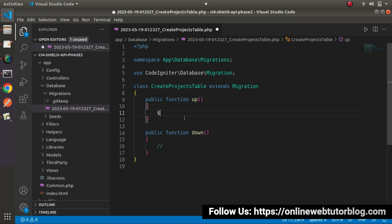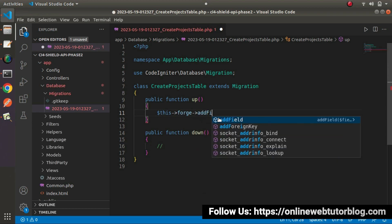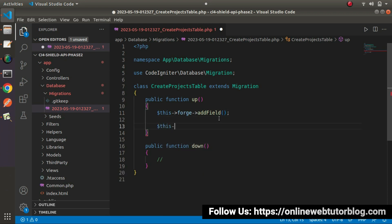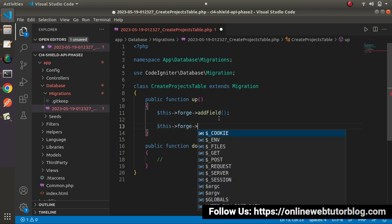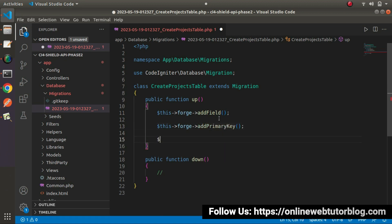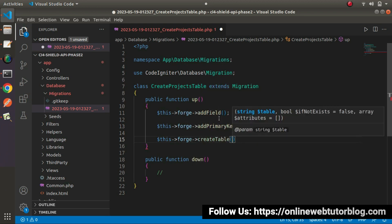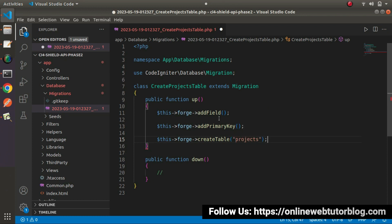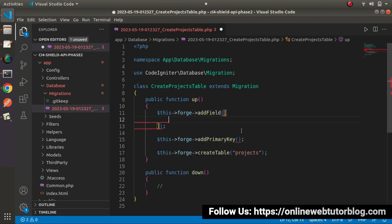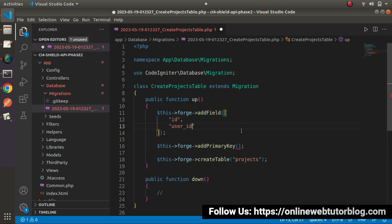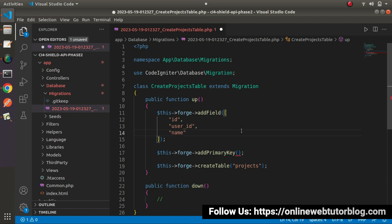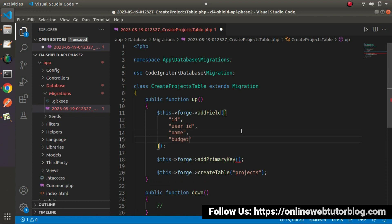Back to editor — go inside the up method. We will use the forge instance. We'll call the first method: this->forge->addField(). The next method will be this->forge->addPrimaryKey(). The third method is this->forge->createTable(), and inside this we need to pass our table name — 'projects'. Inside addField(), we need to pass the column names: id, user_id, name (project name), and budget (project budget).